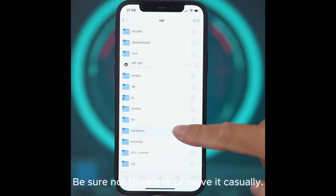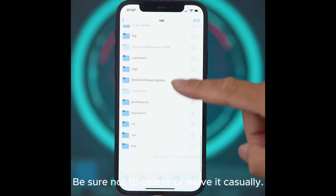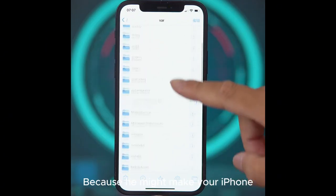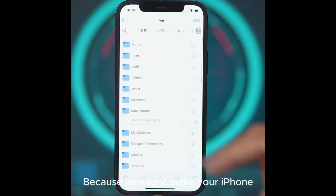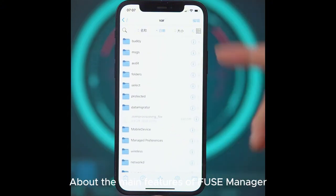No special needs — be sure not to delete or move files casually, because doing so might make your iPhone become a white apple.